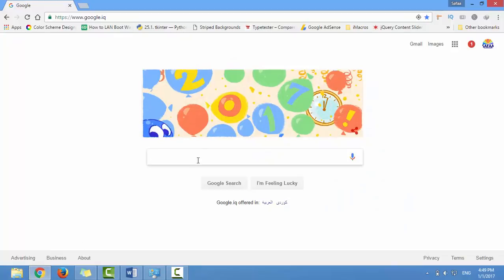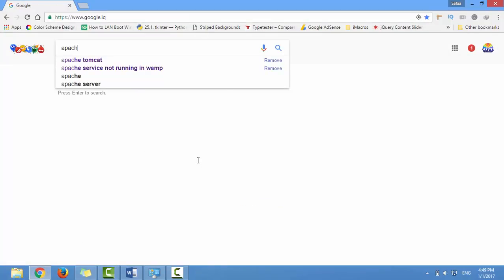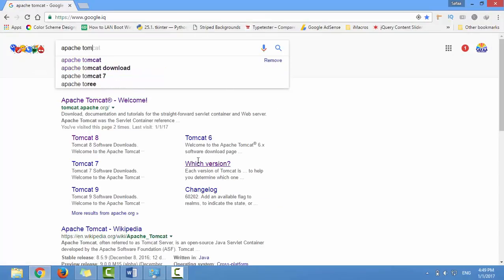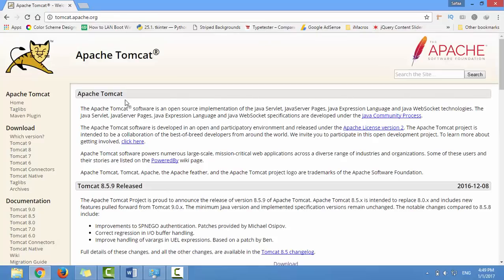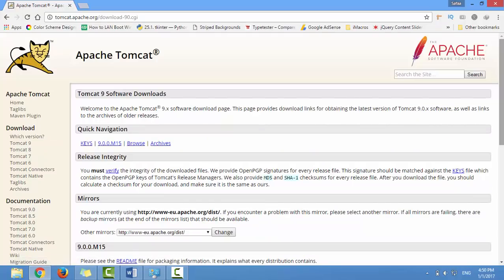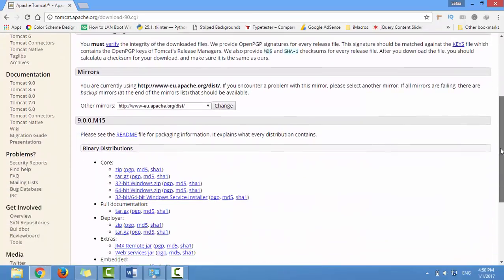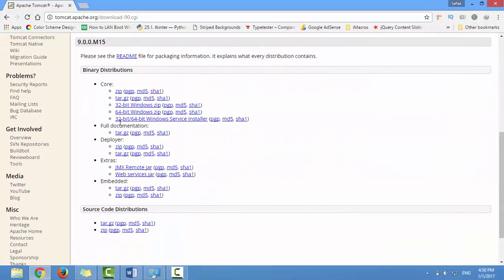In your Google search engine, search for Apache Tomcat. Navigate to tomcat.apache.org. In the left side menu, you'll see the Downloads section. Click on the latest version of Tomcat server. Scroll down and download the Windows Service installer for 32-bit and 64-bit.